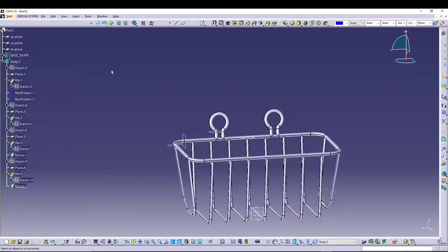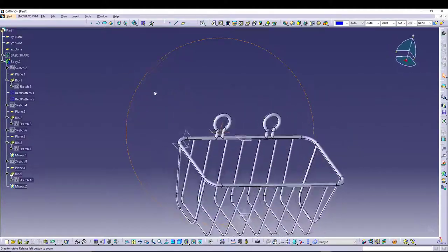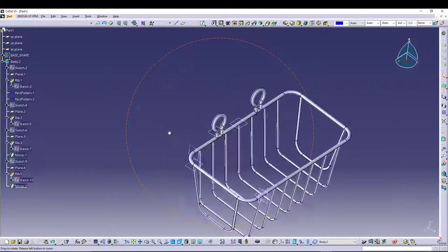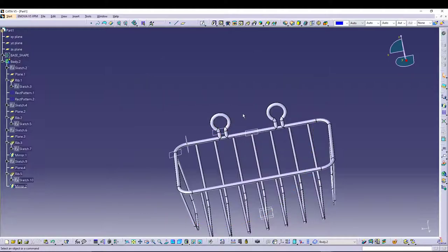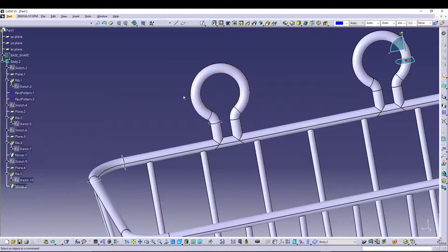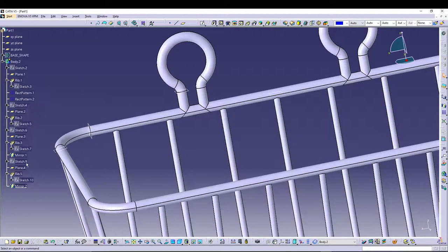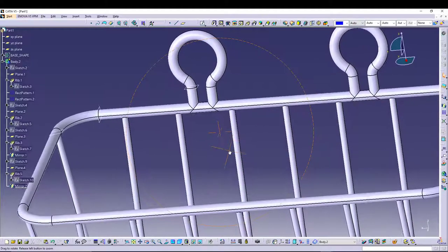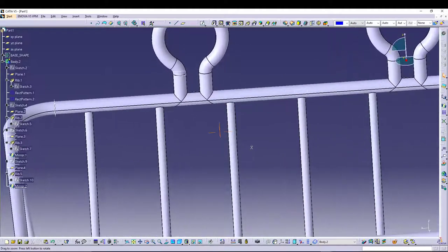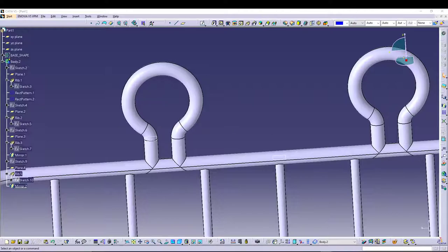If we hide the base shape, we have the basket ready. This type of design can only be used to create a concept — we cannot use this method for manufacturing because there is a base shape inside it. If you are doing conceptual design and creating new ideas, you can utilize this method where you have a base shape and use it to create a new object.